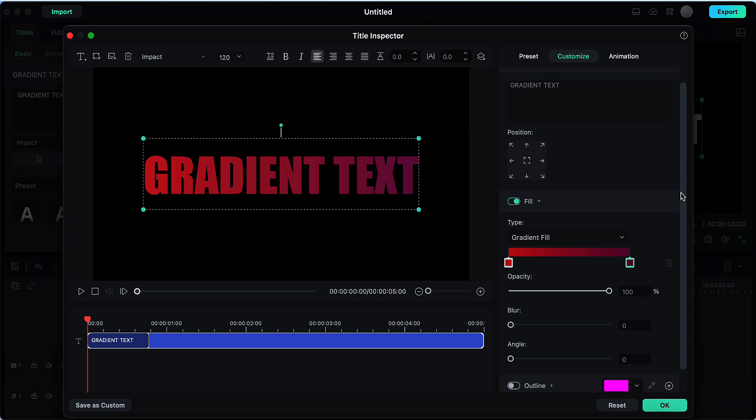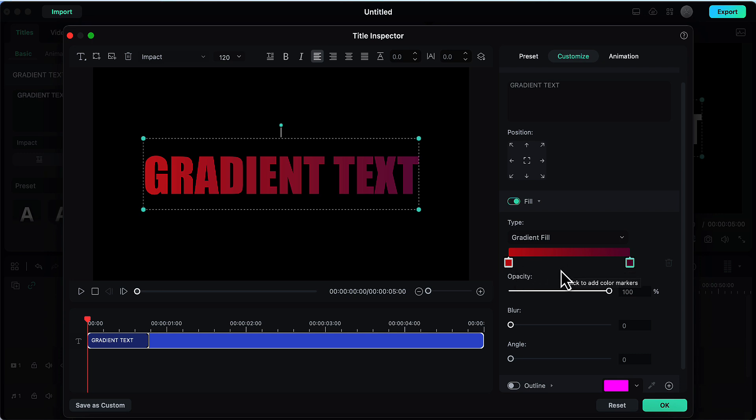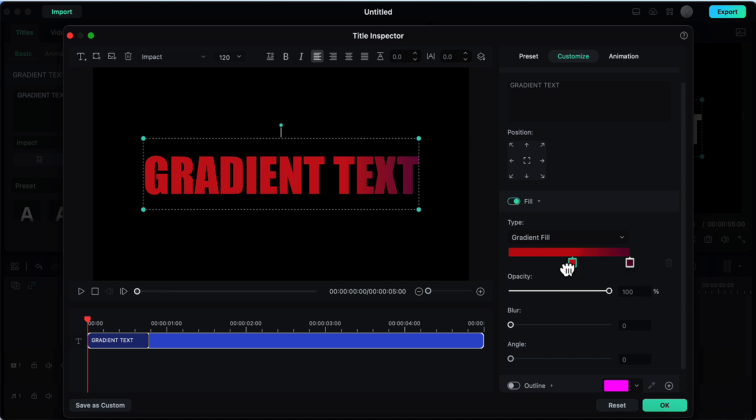So the first option here is that if you want to change the intensity of some particular color. If you want red to be the more dominant color in this effect drag it towards this side and more part of your text will be covered with this. If you want the color on the right side to be more dominant you can drag it here and the major part of your text will be covered with that color.